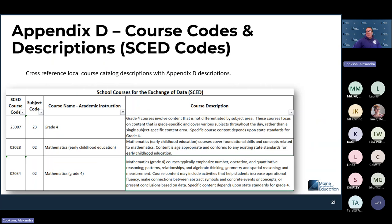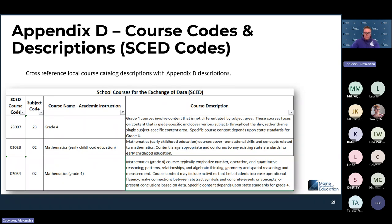Appendix D is the course guide. A school's course catalog may not match one-to-one with what is reported at the state level. This resource can be used to cross-reference SCED code descriptions with your course catalog to identify the best fit. You can also send this back to team leads at your schools to have them map courses to SCED codes as courses are created.